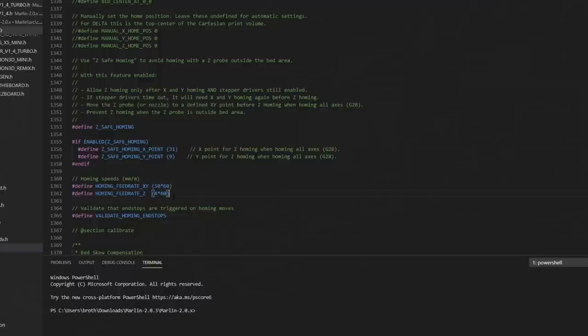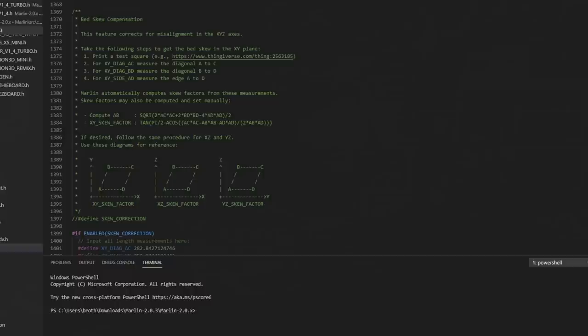You can also set the feed rate for homing. The slower you go, probably the more accurate it's going to be. Just going to leave these default. Bed-screw compensation. I do have a video on this. It hasn't changed a whole lot. You could set this up if you'd like. We're not going to set it up in this video.